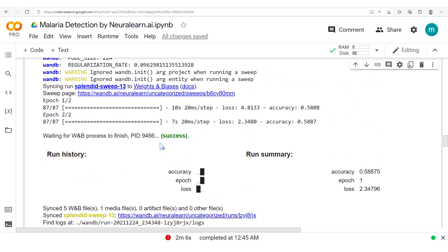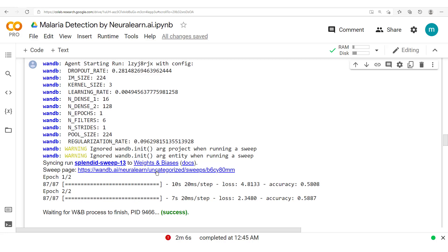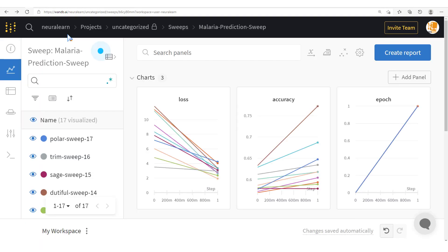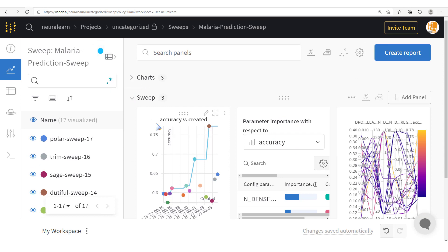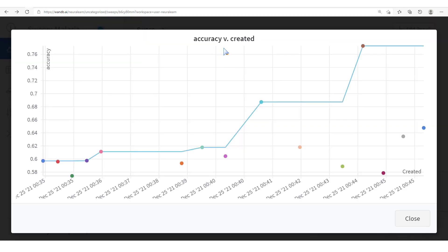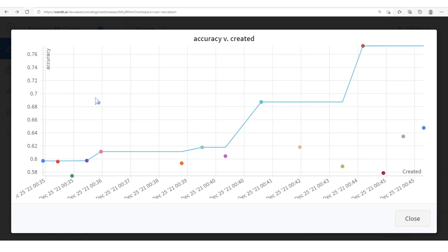For the next run, you could see the other configurations — notice how dense_1 goes to 128, now 64 — different values, different outputs. Once you're done with a particular sweep, you could open it in the sweep page. We have the runs here, and we have the loss, accuracy, and epoch-vs-epoch plots. Scrolling down, we have the sweep. Let's expand this accuracy chart. We get this chart with different runs, and up until now we have the highest accuracy for this point here — the run is sweep_14 — the highest accuracy we get is 77%. This plot shows us the accuracy values we have for the different runs as time goes on.